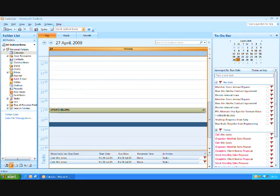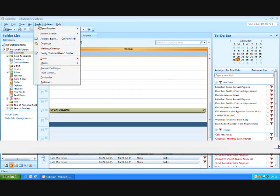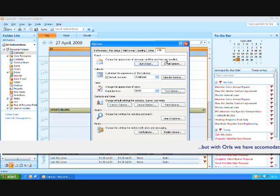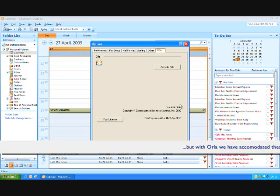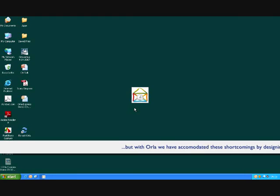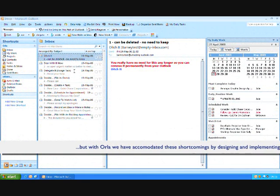Naturally enough, when we developed Orla for 2007, we anticipated this problem, and so we've developed our own task pad, which I'll demonstrate for you now.